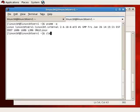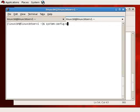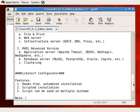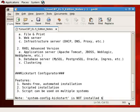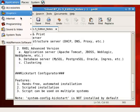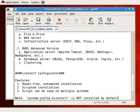The utility you need to run in order to make use of the kickstart configurator is system-config-kickstart. This utility is not installed by default, which means you'll need to use add-remove programs or install using RPM directly. There are two RPMs that need to be installed: py-kickstart.rpm first, which kickstart depends upon, and then the main system-config-kickstart.rpm.